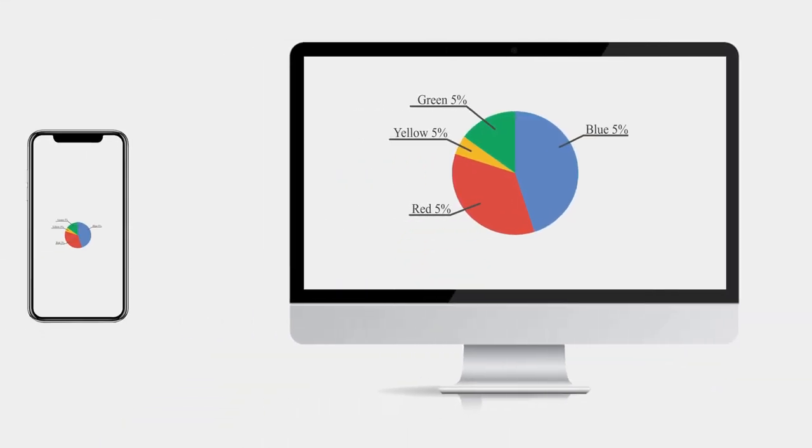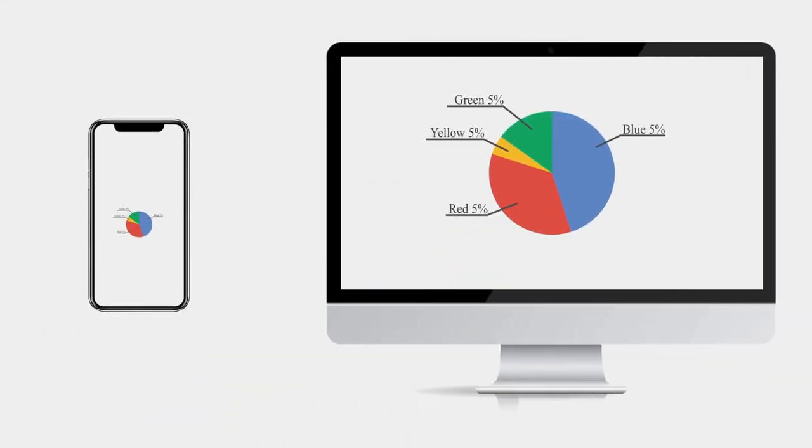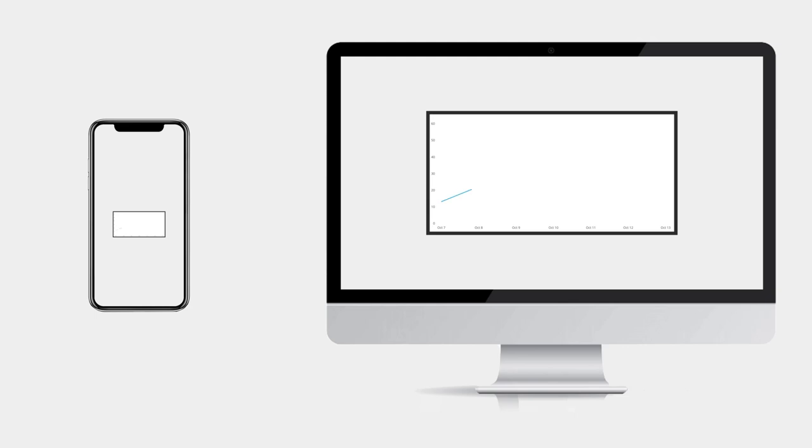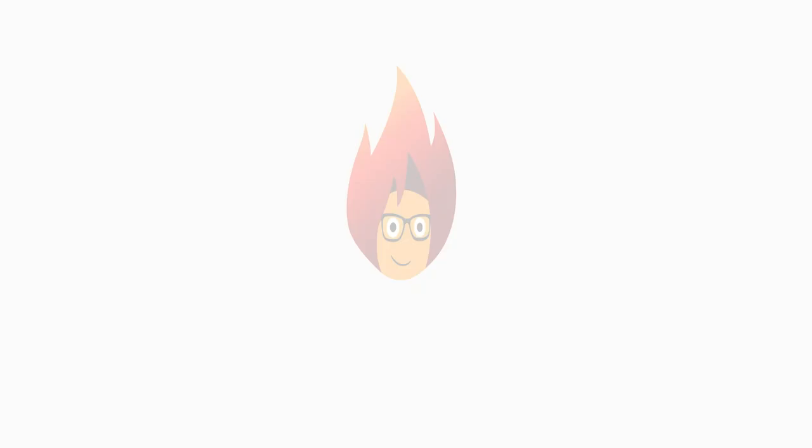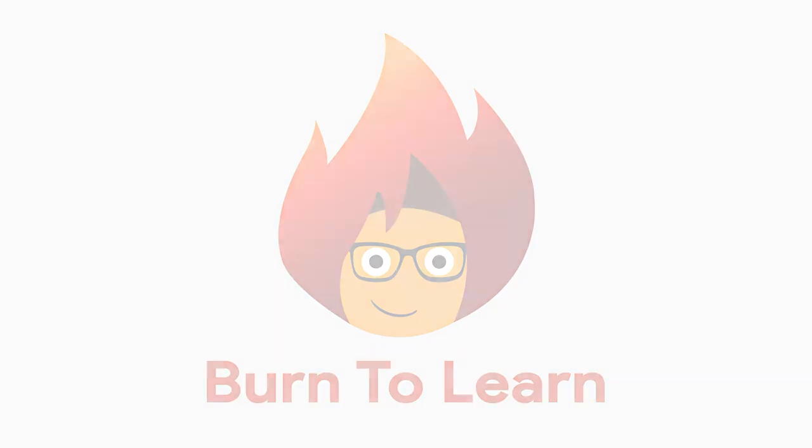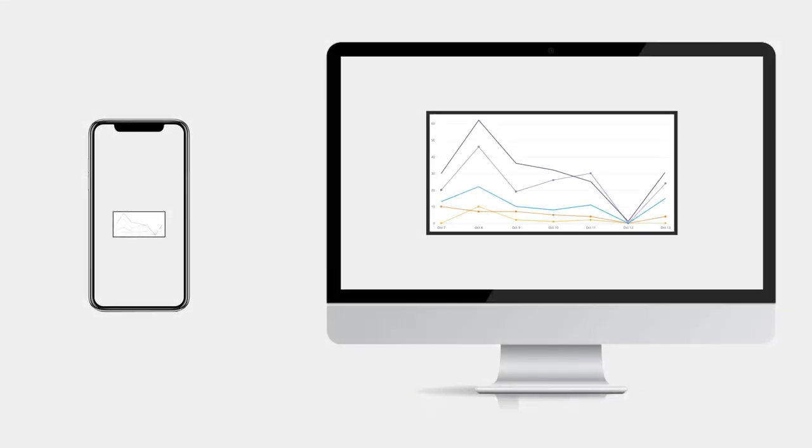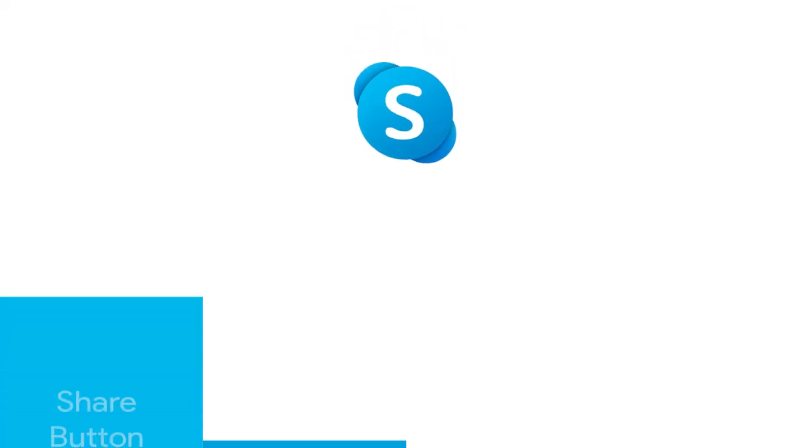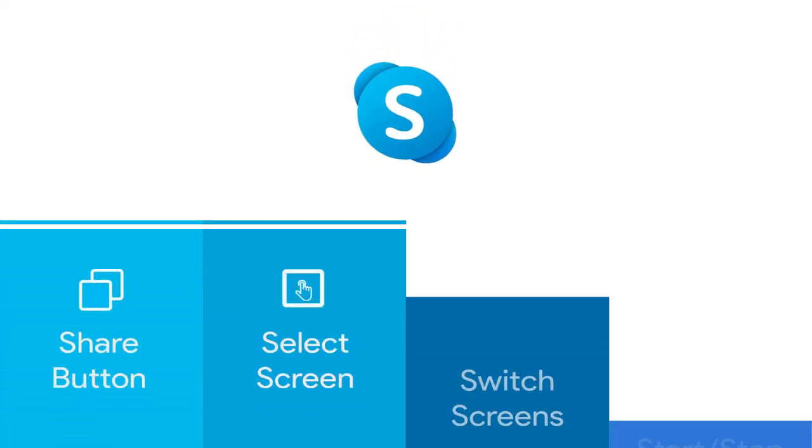Screen sharing is a key feature in any video conferencing software. Rod here. Welcome to Burn2Learn. In this video you will learn how to easily share your screen on Skype by following these four simple steps.